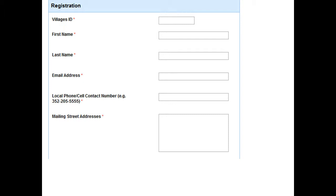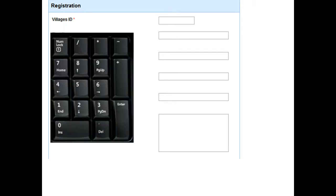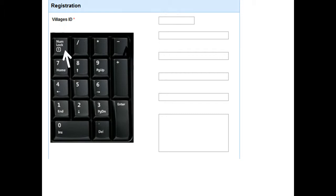First thing you need to do is put in your village ID. So here's the numbers section on the right-hand side of your keyboard. You can also use the numbers section on the top-hand side, for example, on your laptop. If you're using the right-hand side, you need to make sure that it's activated. And the way you do that is you click on the number lock.